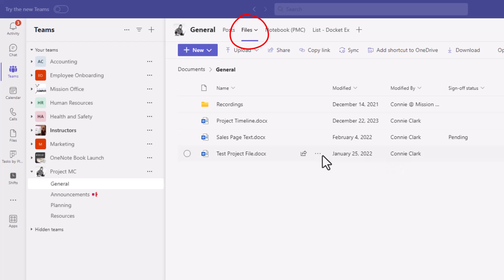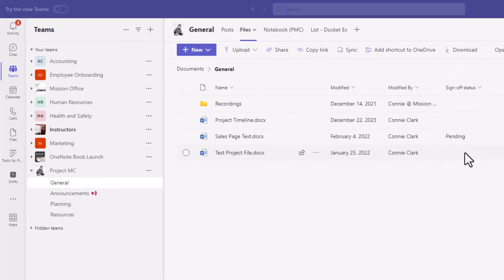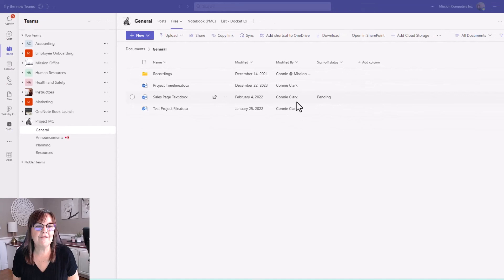And I want you to notice that I've already done an example of an approval in here. So there's actually a column that says sign off status. This column will appear once you start using the approval feature. It will not appear beforehand and you can't really ask for it. So you see I have a pending approval on this one file.